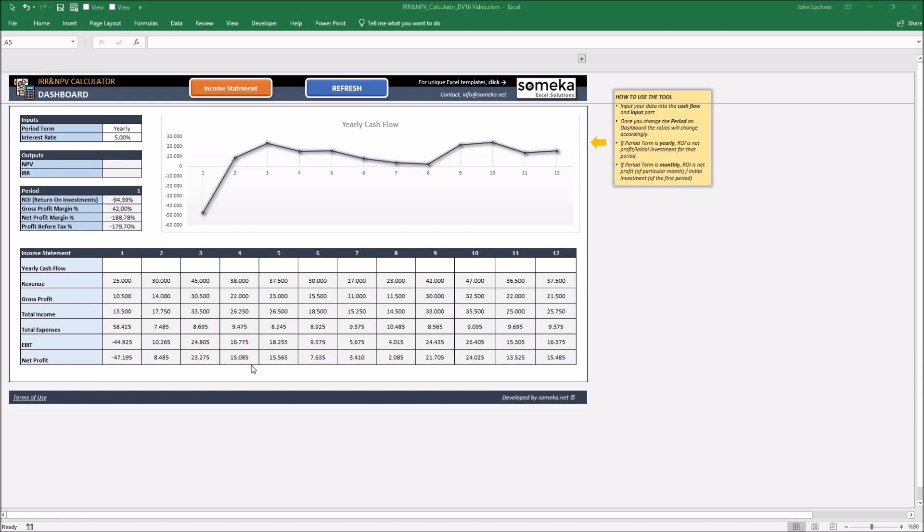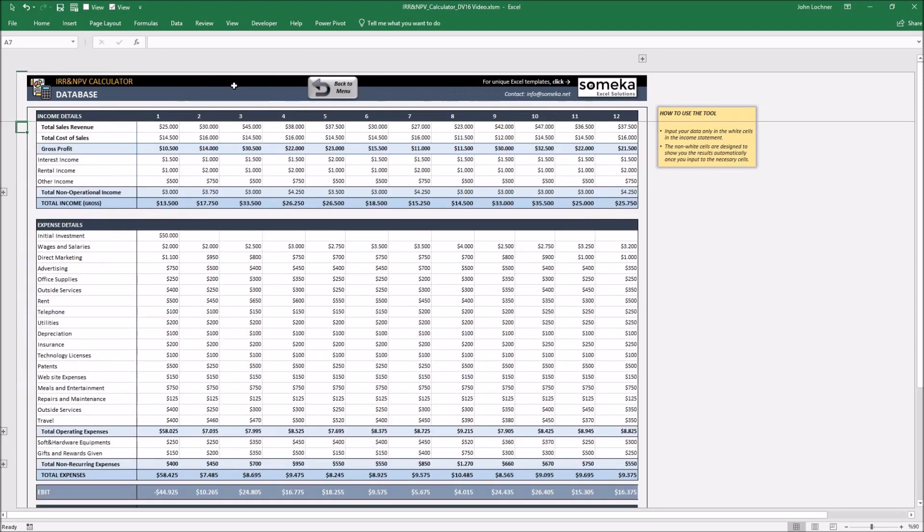It is constructed by two parts: the dashboard and the income statement. Let's start with the income statement.